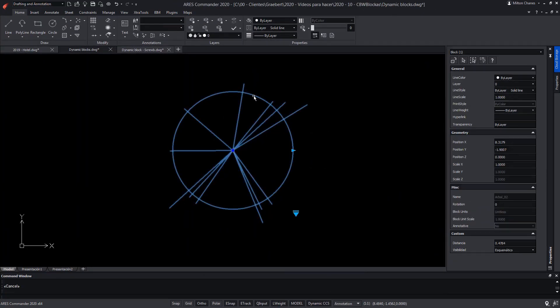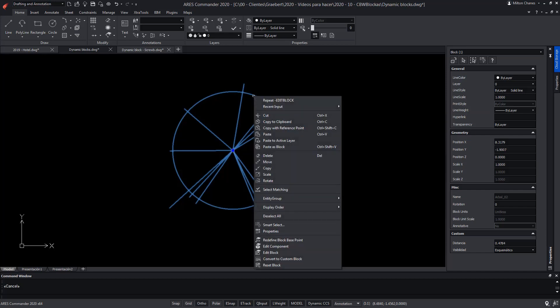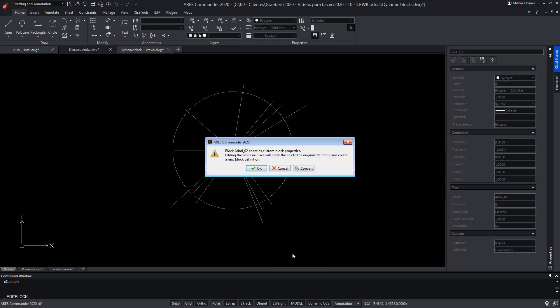Now let's select this dynamic block and press the right mouse button to choose the edit block option. ARES Commander shows us a new option to convert this dynamic block into a custom block. Do we want that?